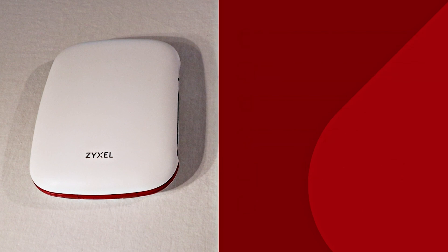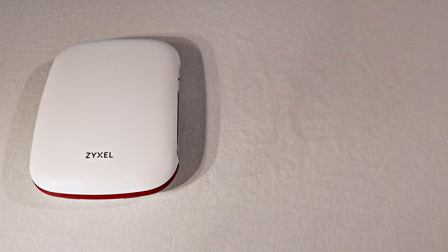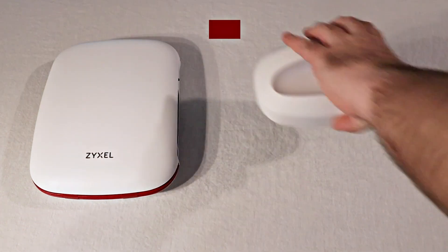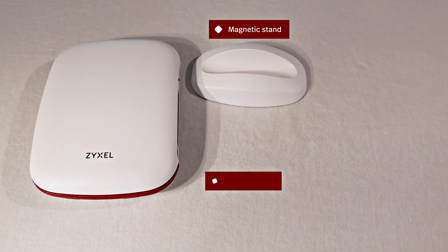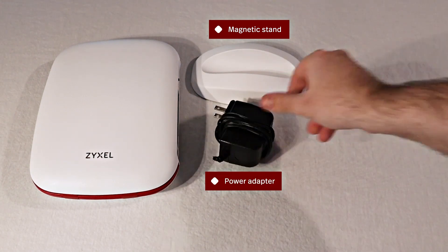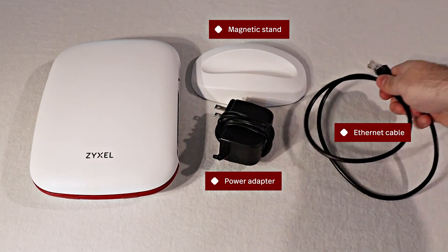Included in the router box is a magnetic stand, a power adapter, and a short ethernet cable.